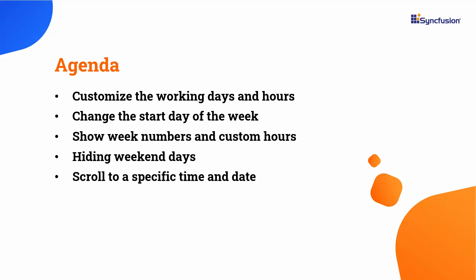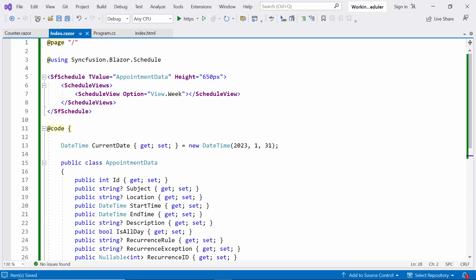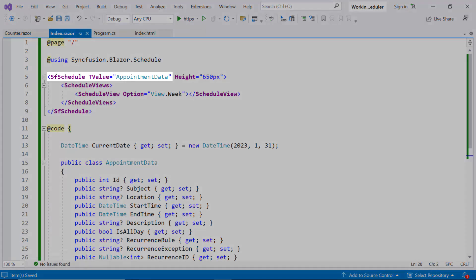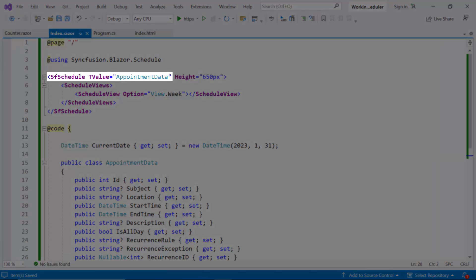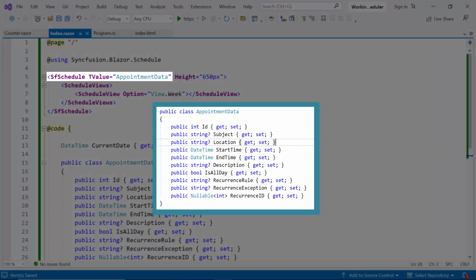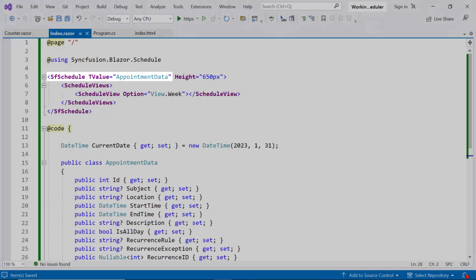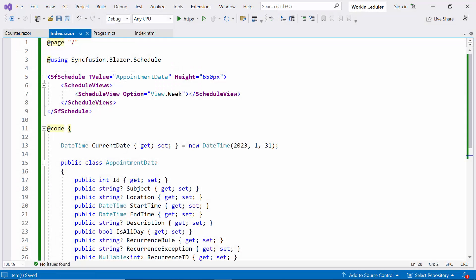First, let me open the existing Blazor WebAssembly app where I've added the SyncFusion Blazor Scheduler component with the T-Value property bound to the AppointmentDataModel class. If you want to learn how to get started with the Blazor Scheduler component, check out the video linked in the YouTube card above. You can also find this example by following the link in the provided description below.